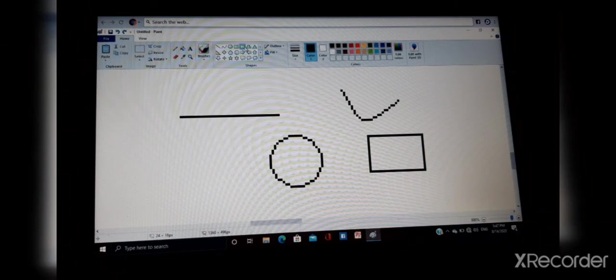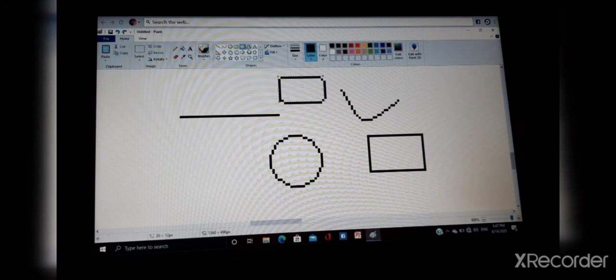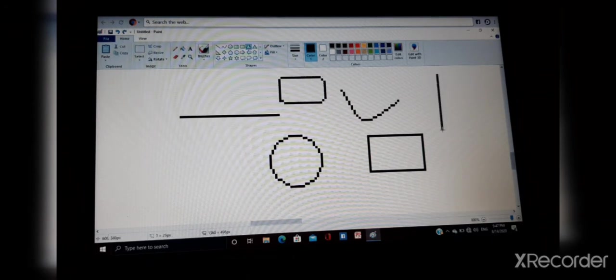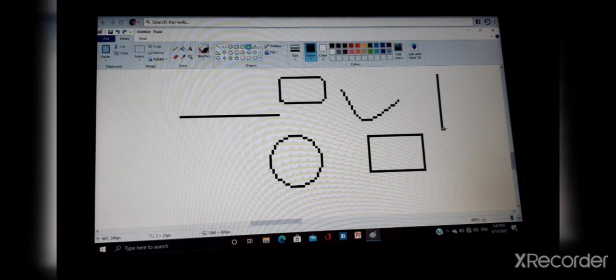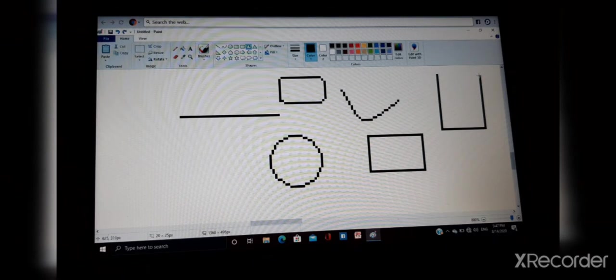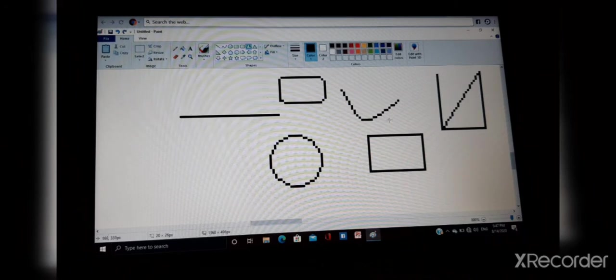Rounded rectangle. Polygon. As you want, you can draw with the help of polygon.